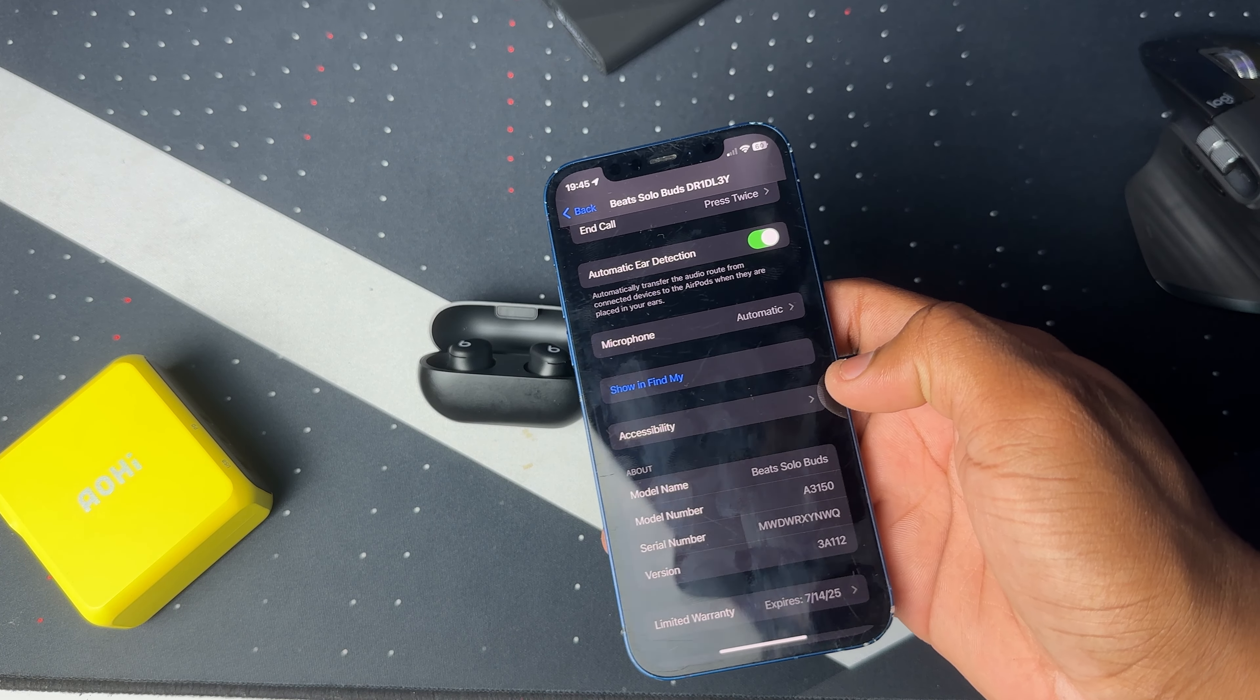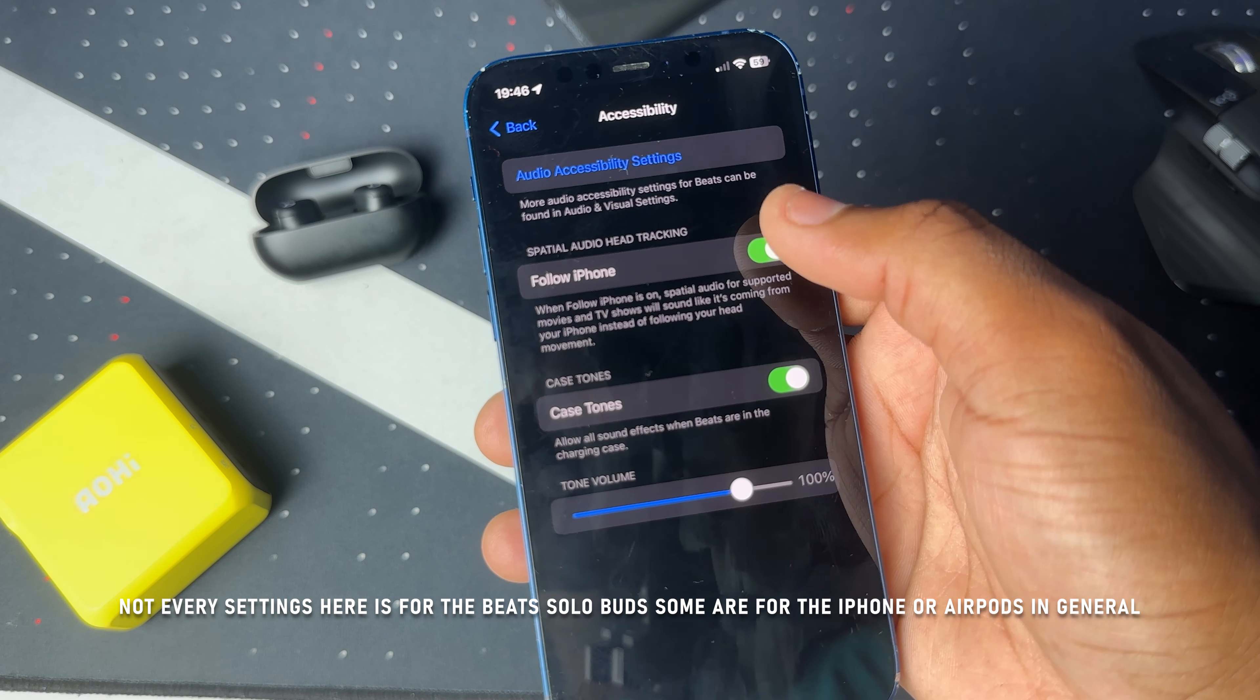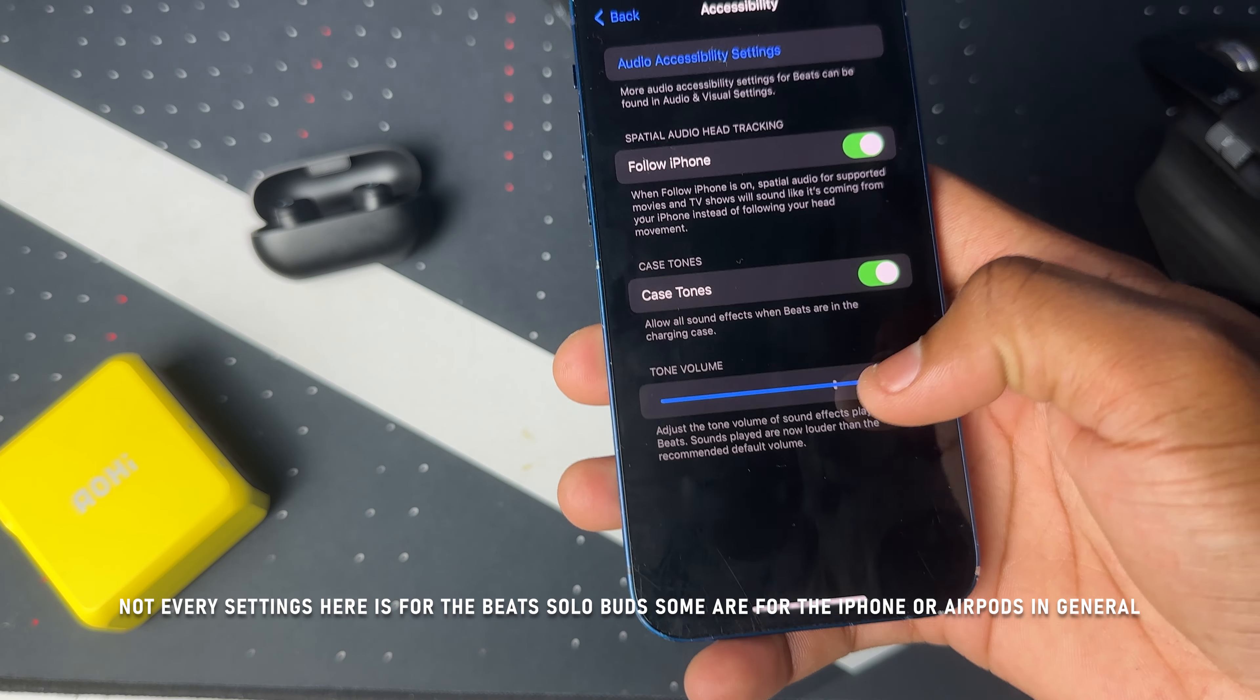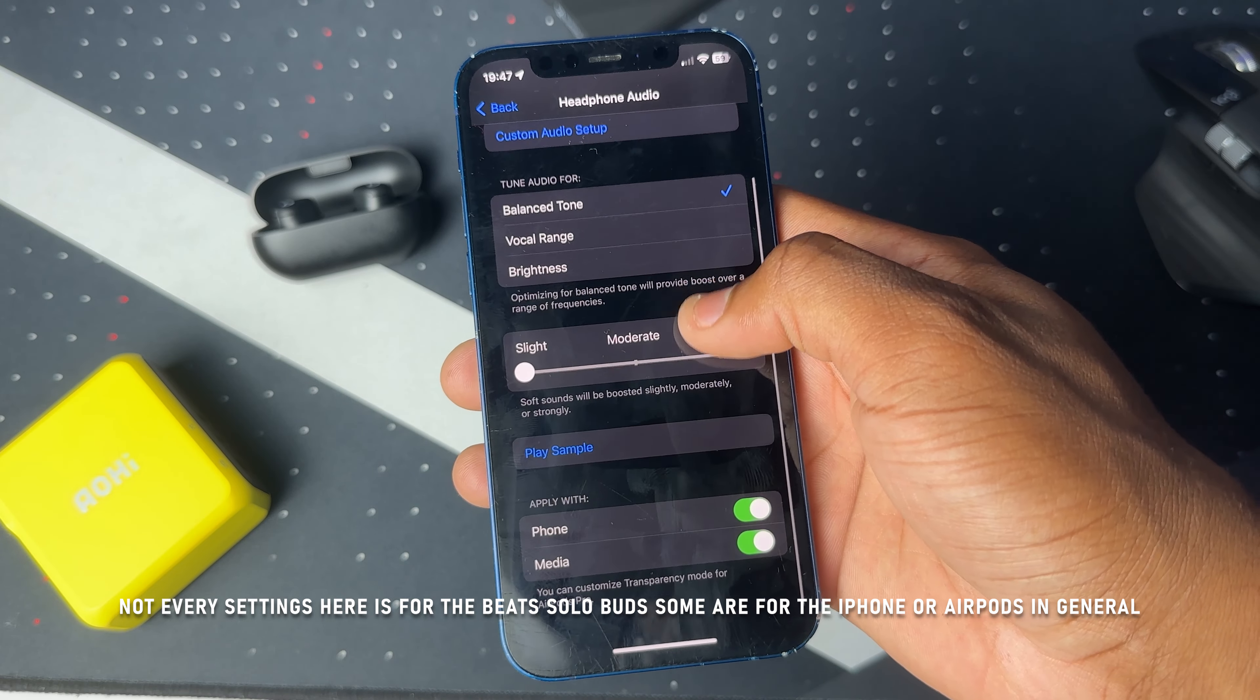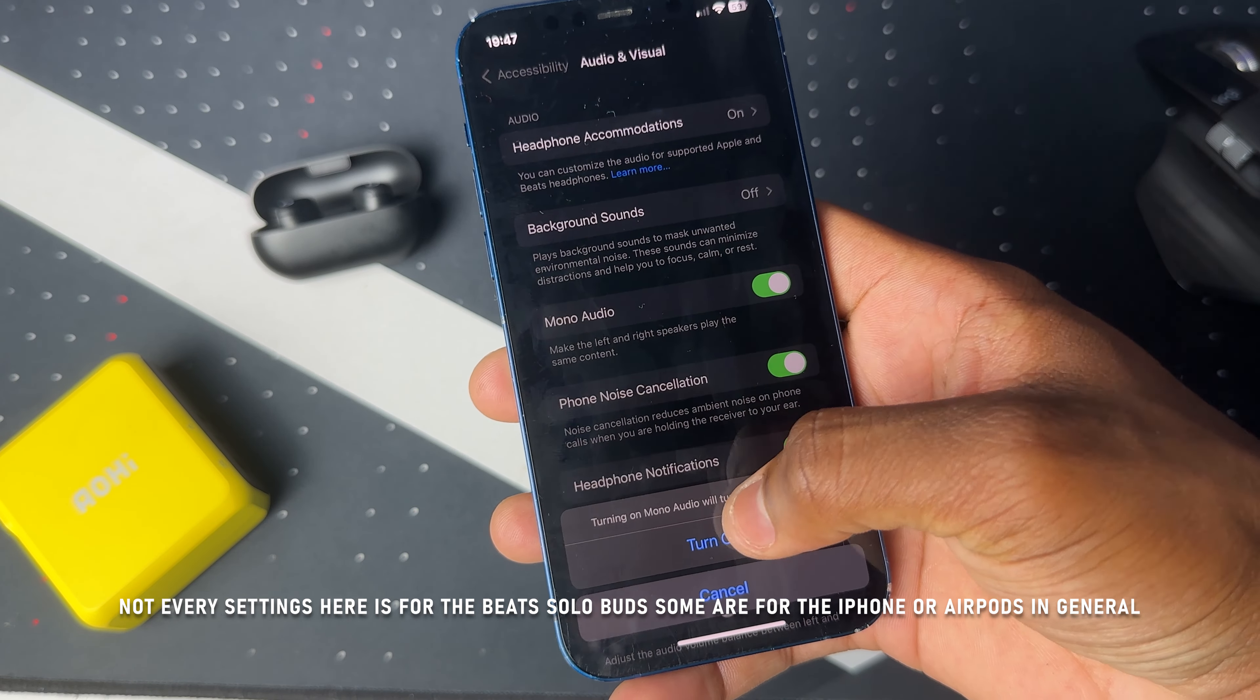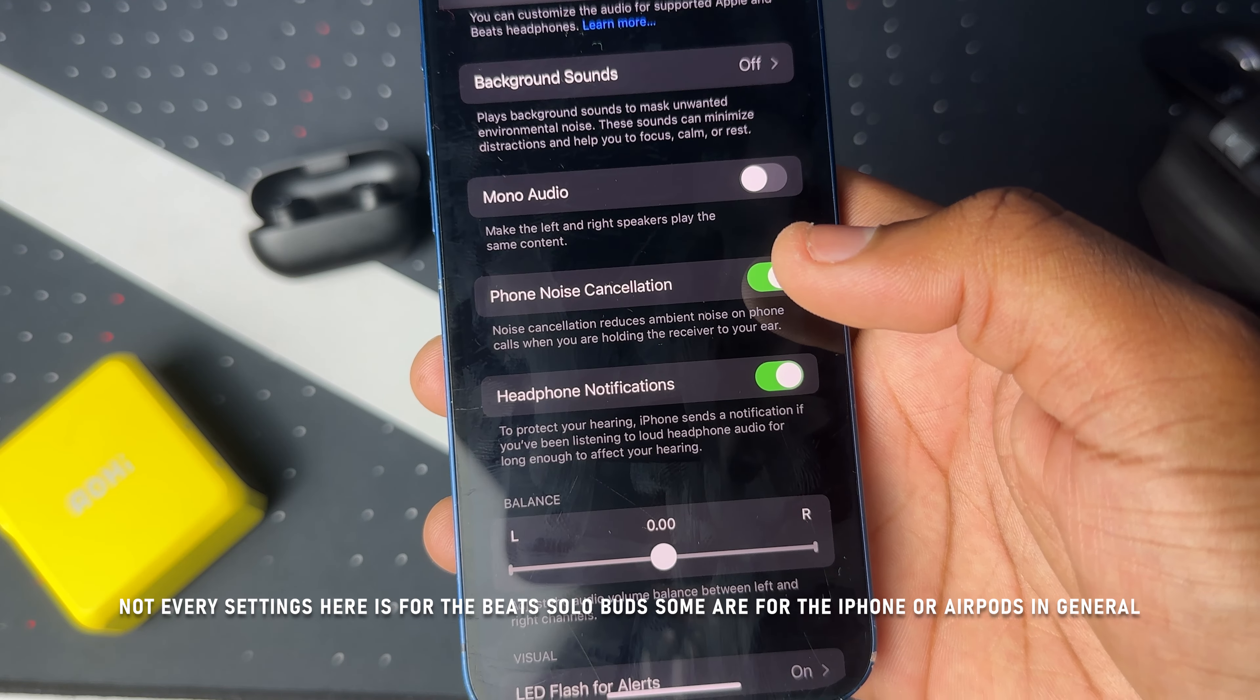Then you have accessibility settings. You have the option to have spatial audio tracking following your iPhone. You also have the option to turn off and on the case tones, then you have the option to adjust the tone volume. Then you have audio accessibility settings. First you have headphone accommodations where you can customize the audio even more, and then you have background sounds which you can turn on if you want.